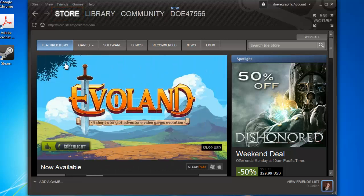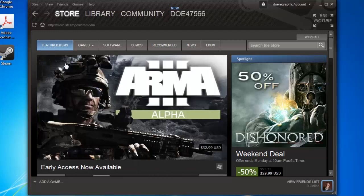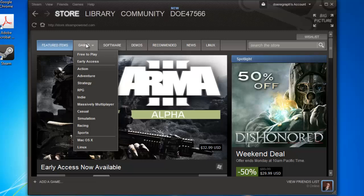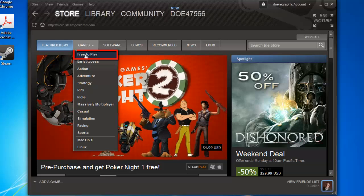On the Store page, you will see some tabs at the top, one of which is Games. Hover your mouse over this, and you will see several options. Here, we are going to add a free game, so we will click Free to Play.